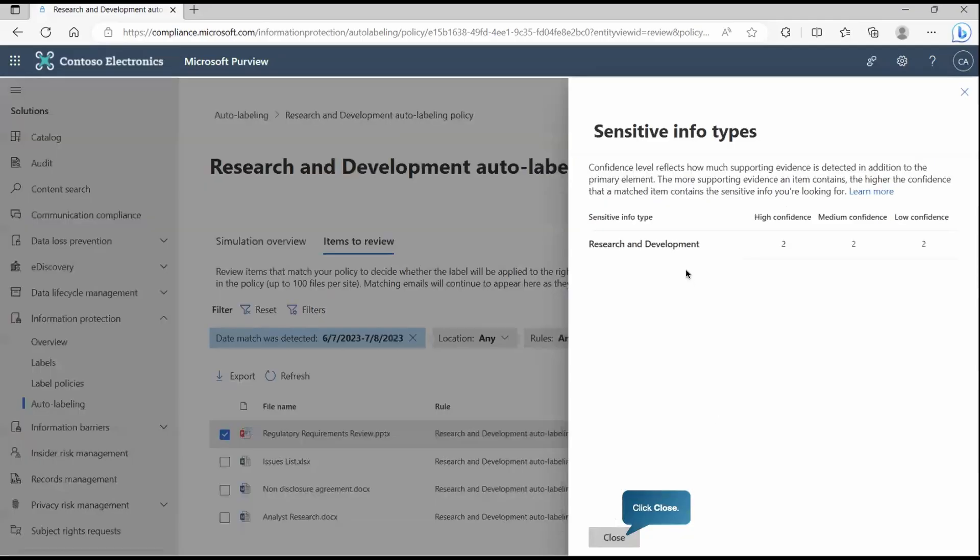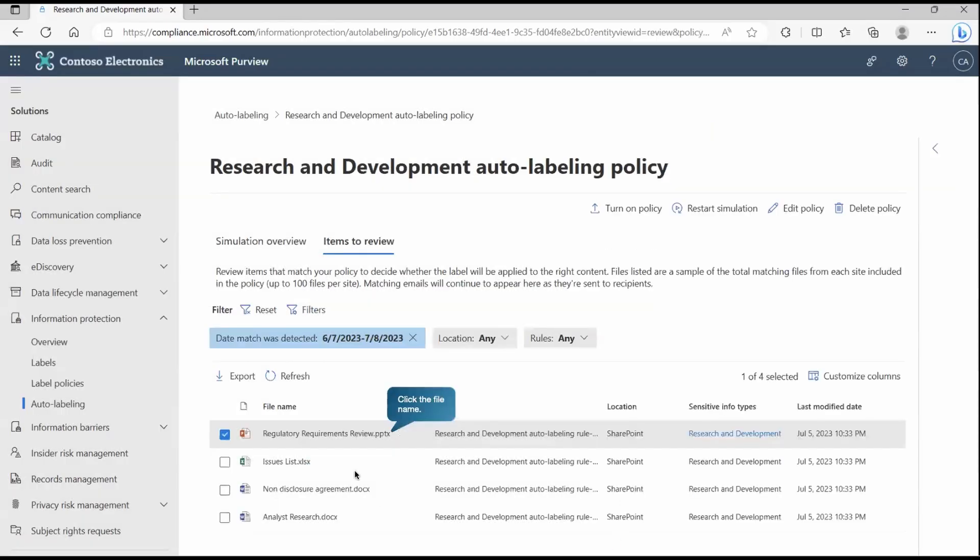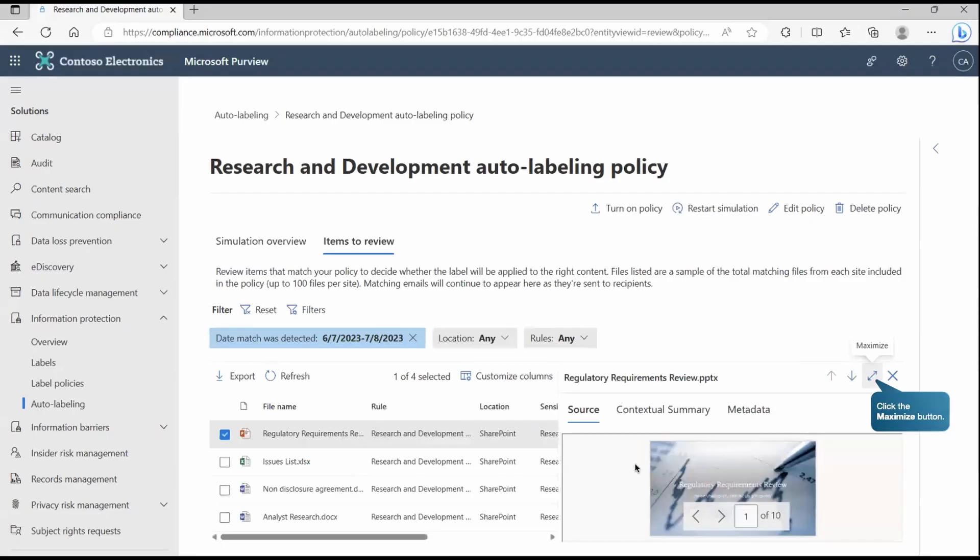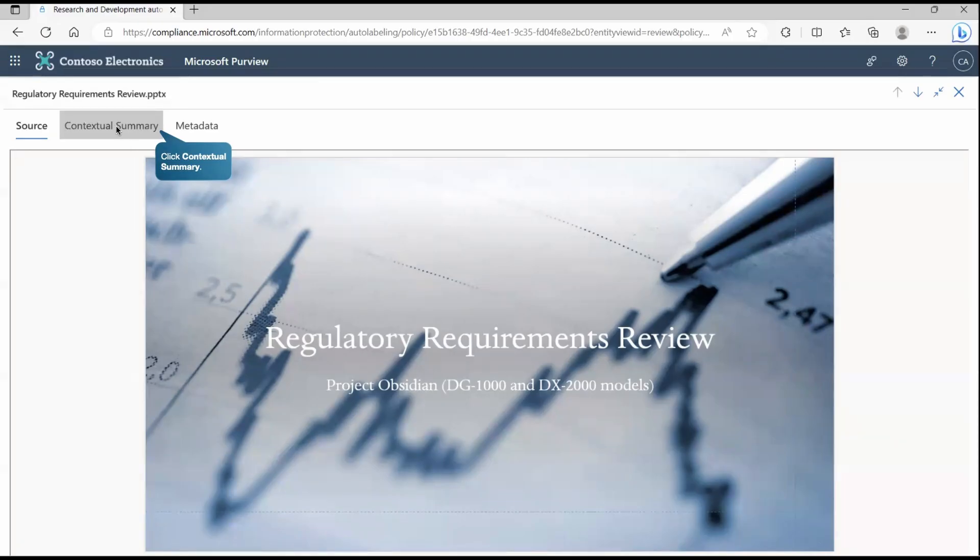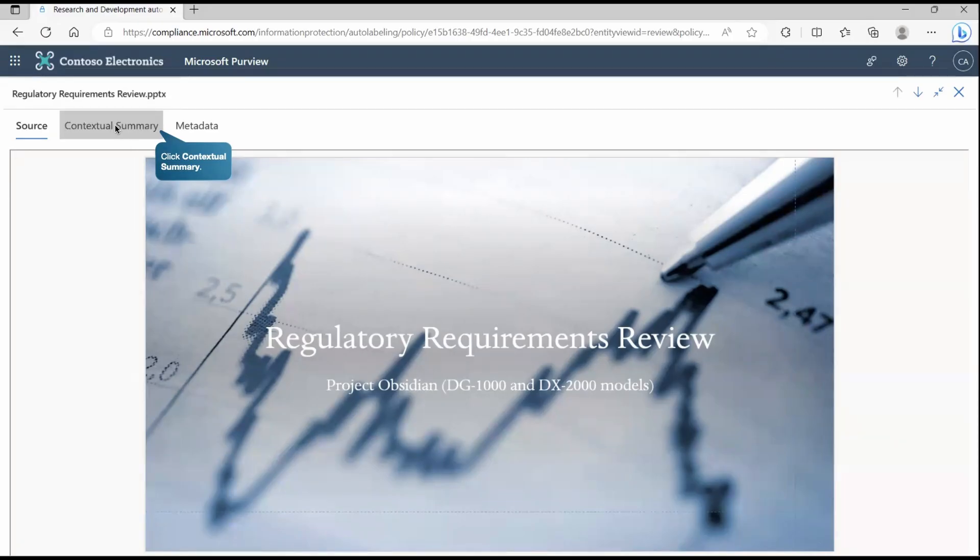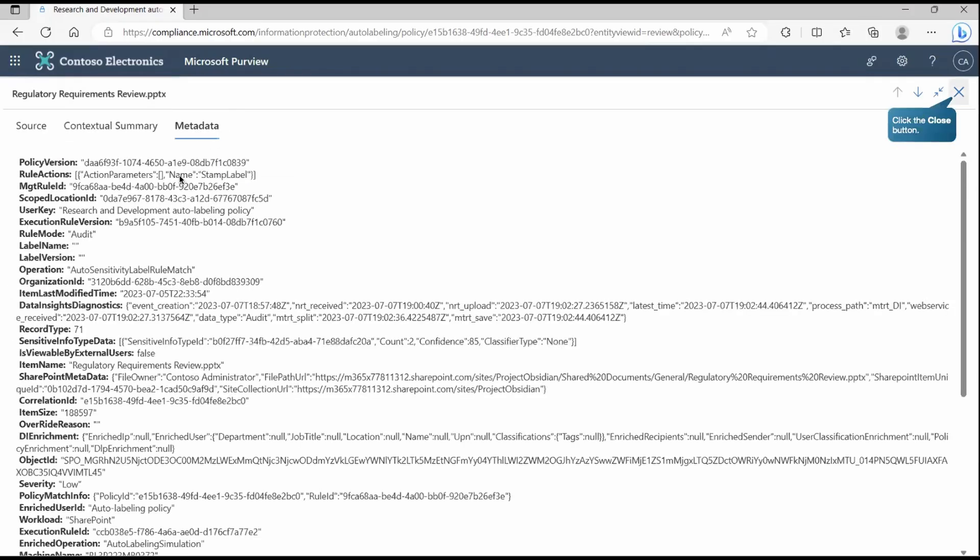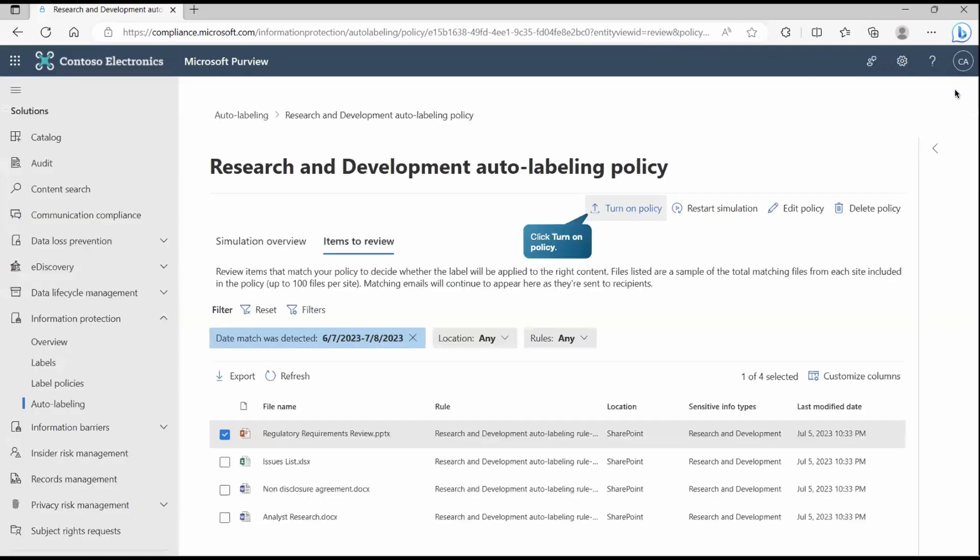If I go inside it, it tells you we got two with high confidence, two with medium confidence, two with low confidence. Now if I go and explore it, it will provide you the complete detailed information. If I go and expand it, the source will provide you the complete document and the contextual summary will provide you from which project it has found this. And if I go and explore this metadata, that tells you the complete metadata on the basis of which detection has been taken place.